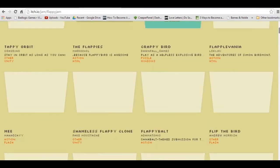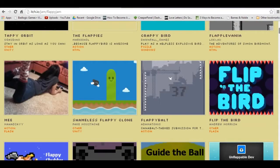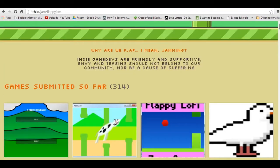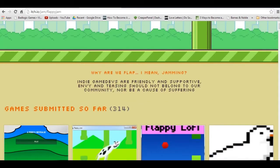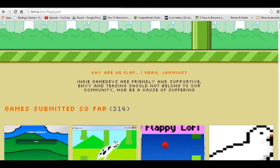Now, this jam was basically made in support of the guy who originally made Flappy Bird, because basically his game got wildly popular, it was like a really simple game, but it was addicting. And he got a lot of hate for it. That's not cool, bro. So we're a friendly and supportive community, and we shouldn't be horrible.